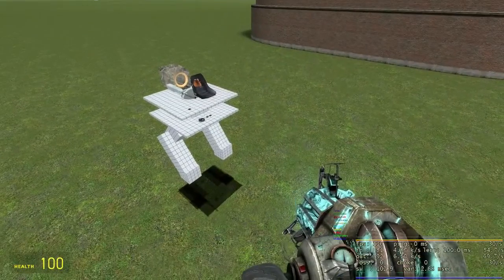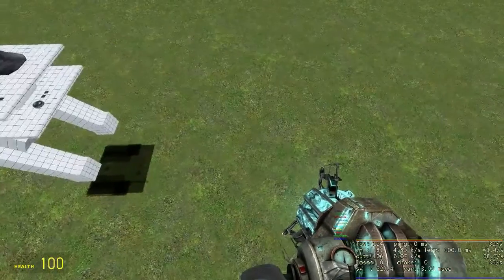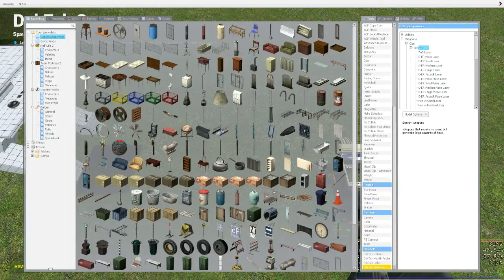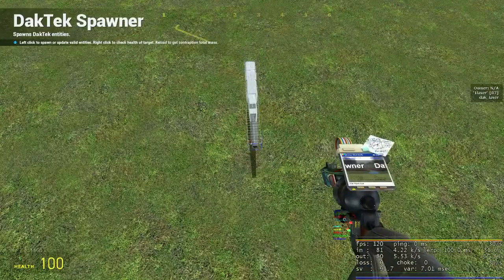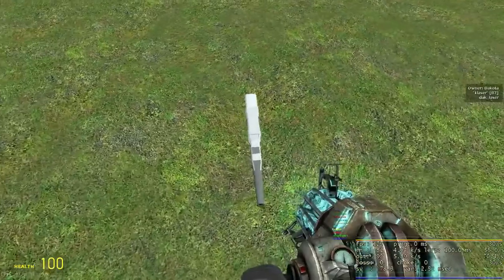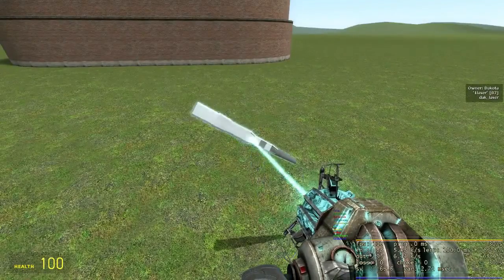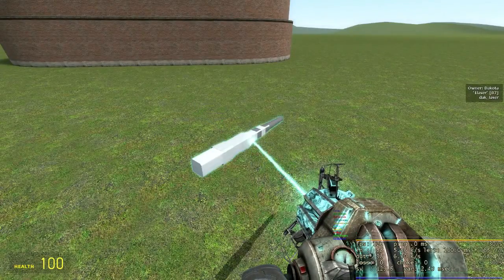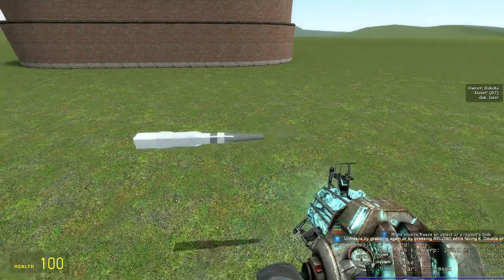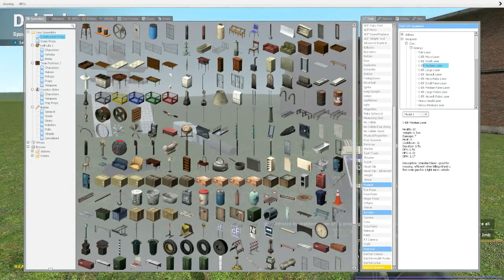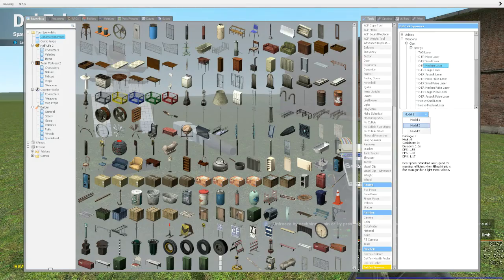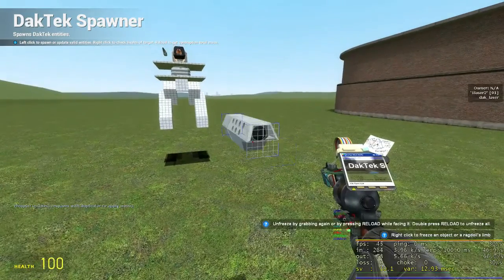In this tutorial we'll be learning how to use weaponry. Let's start with energy weapons, the simplest to use type. Start by spawning a medium laser weapon. Models can be changed by using the model selection menu, just click the weapon after making changes to update it.